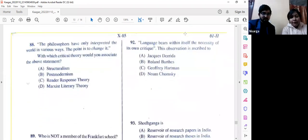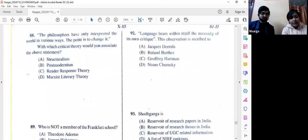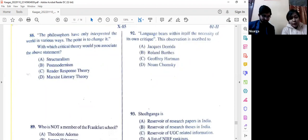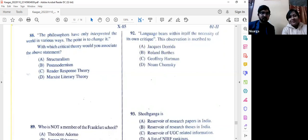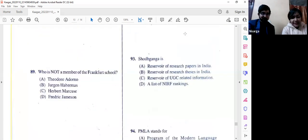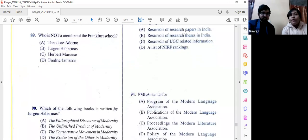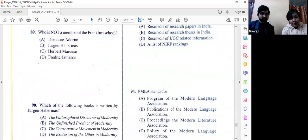Question number 88: 'The philosophers have only interpreted the world in various ways; the point is to change it.' With which critical theory would you associate this statement? The options are structuralism, postmodernism, reader-response theory, and Marxist literary theory. It is obviously option D — Marxist literary theory — as it comes straight from Karl Marx himself.